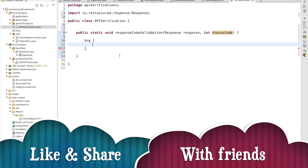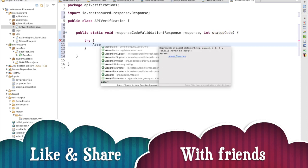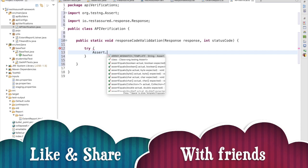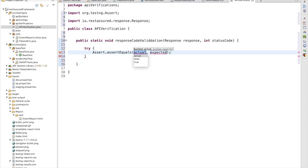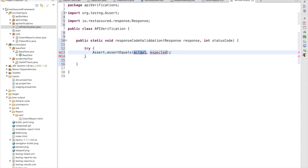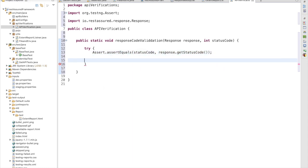We are going to assert the data using TestNG: Assert.assertEquals. It is going to return a boolean value. First I have to mention the expected status code, which is my status code parameter, and from the response I am going to get the actual status code using response.getStatusCode().